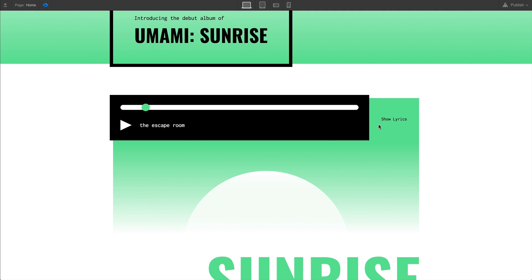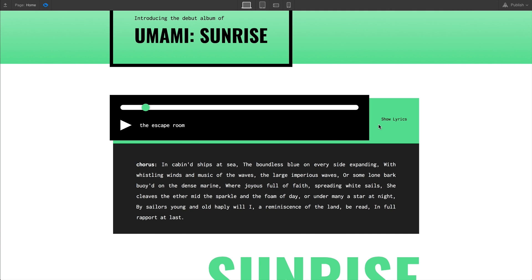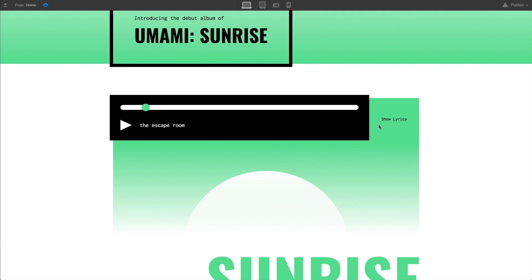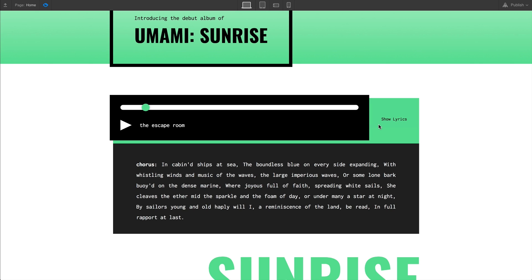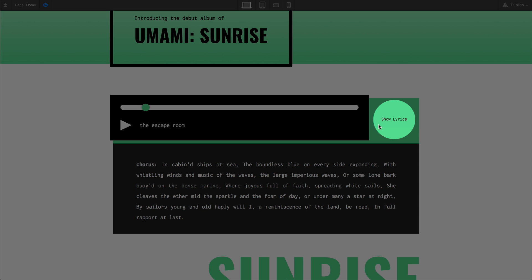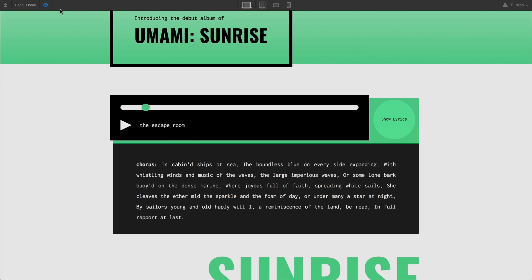we can now press show lyrics repeatedly to show and hide the lyrics. Now, what about that text? Well, it's the same kind of principle here.